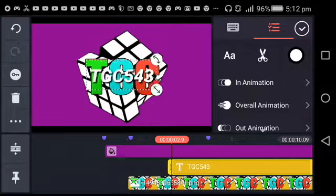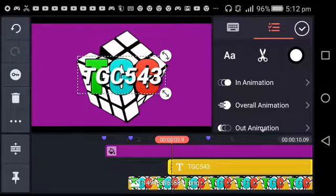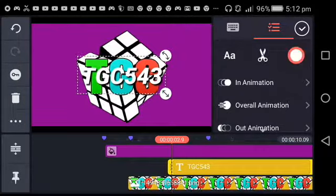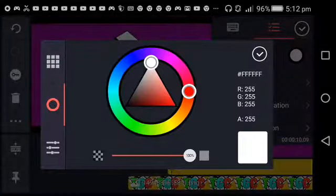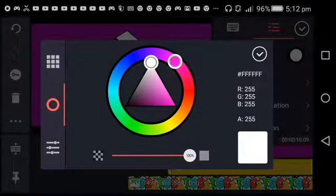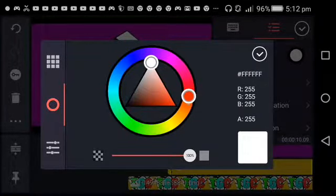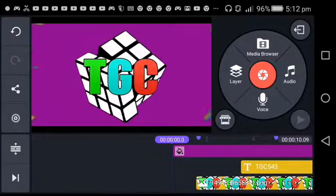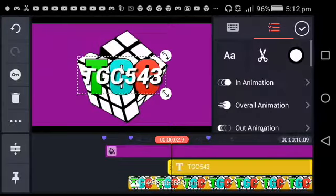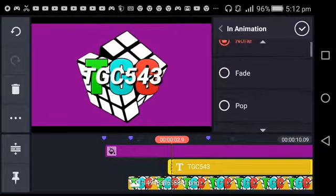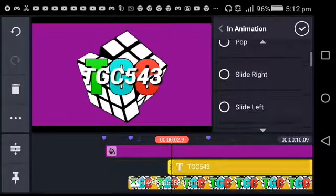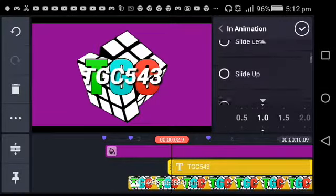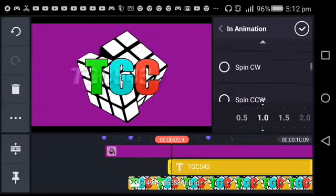I'll make it a bit bigger. I can't make it purple, I have to make it white. Yeah, that'll be good. I'll put an in animation, wipe right.